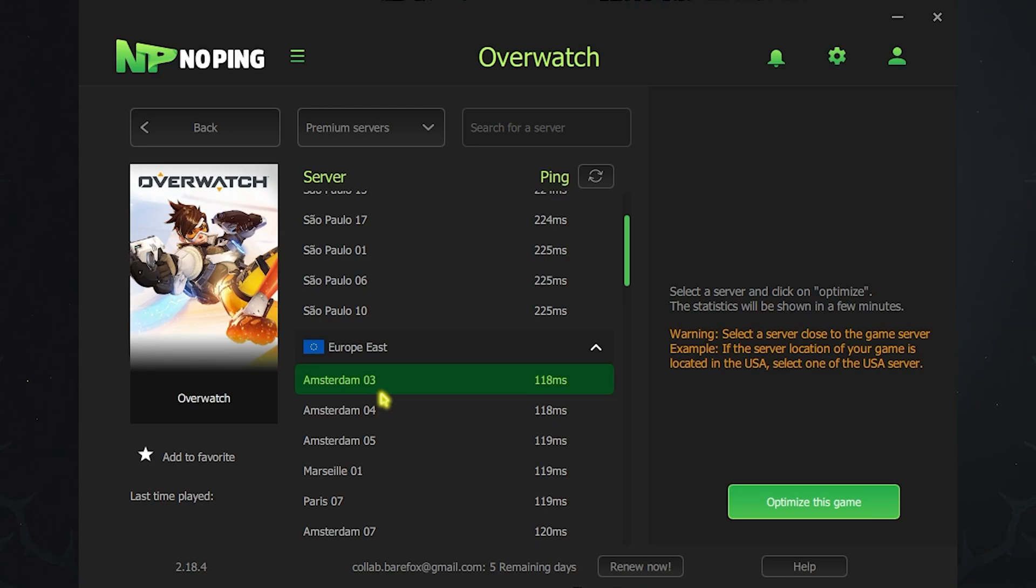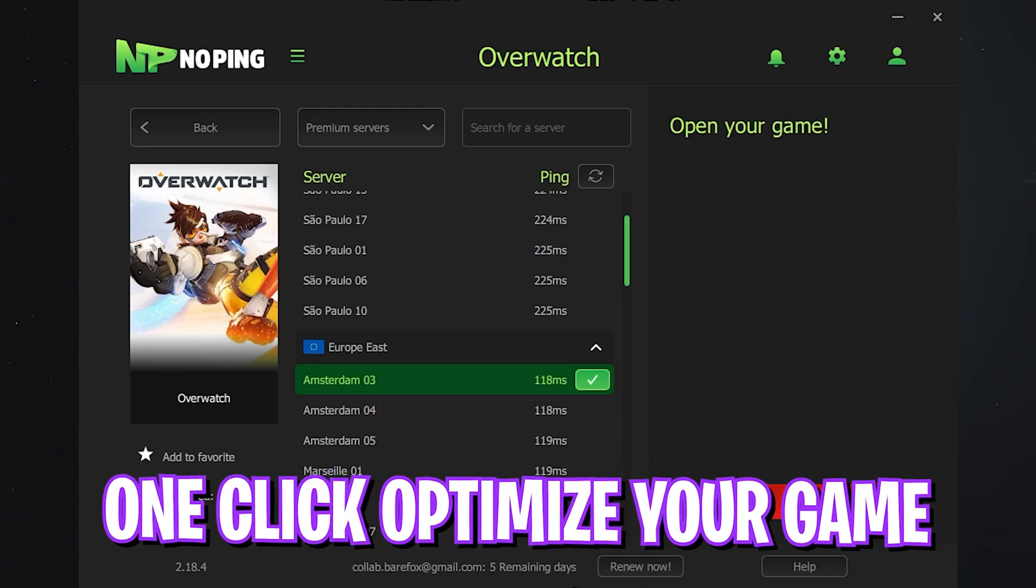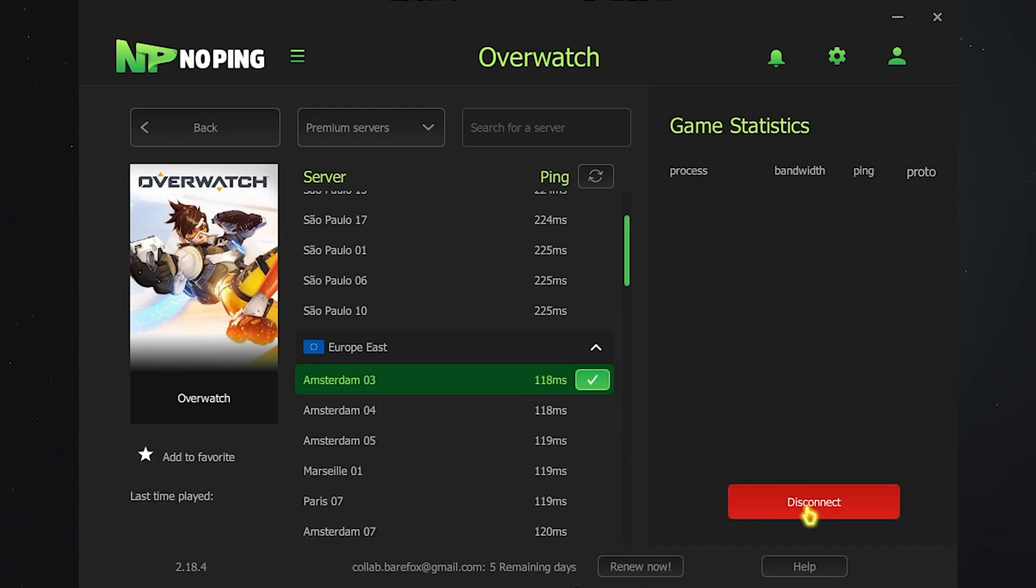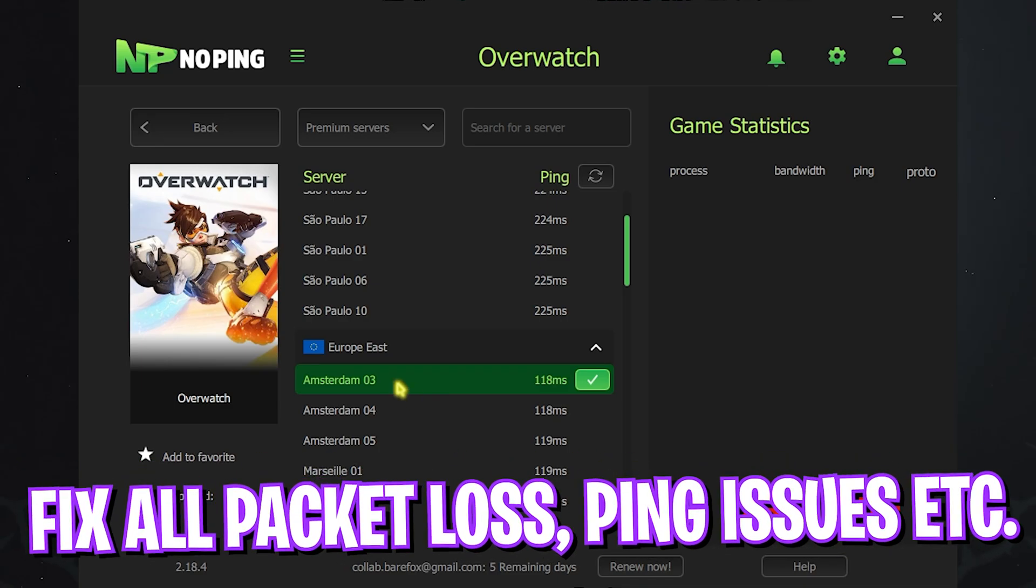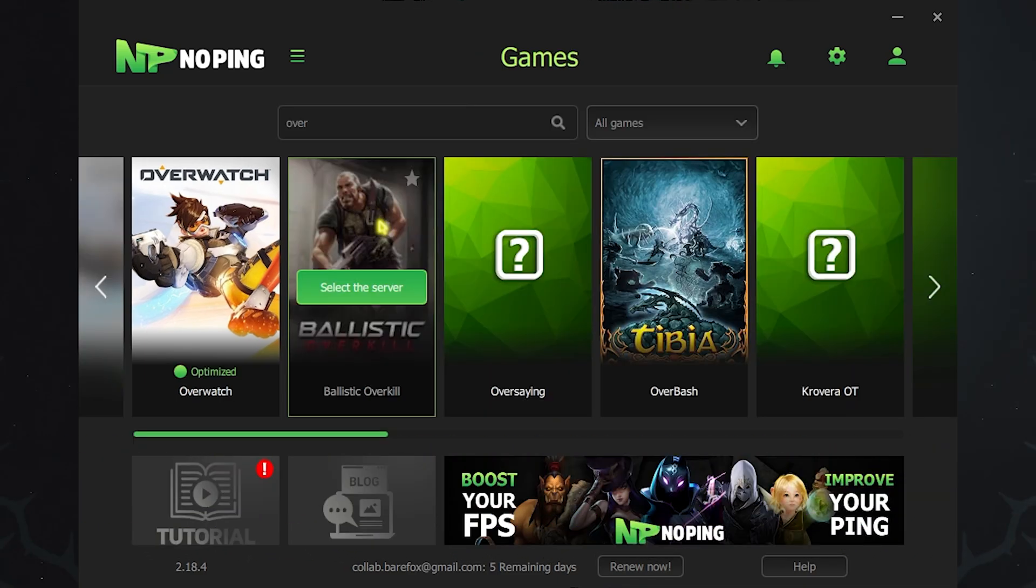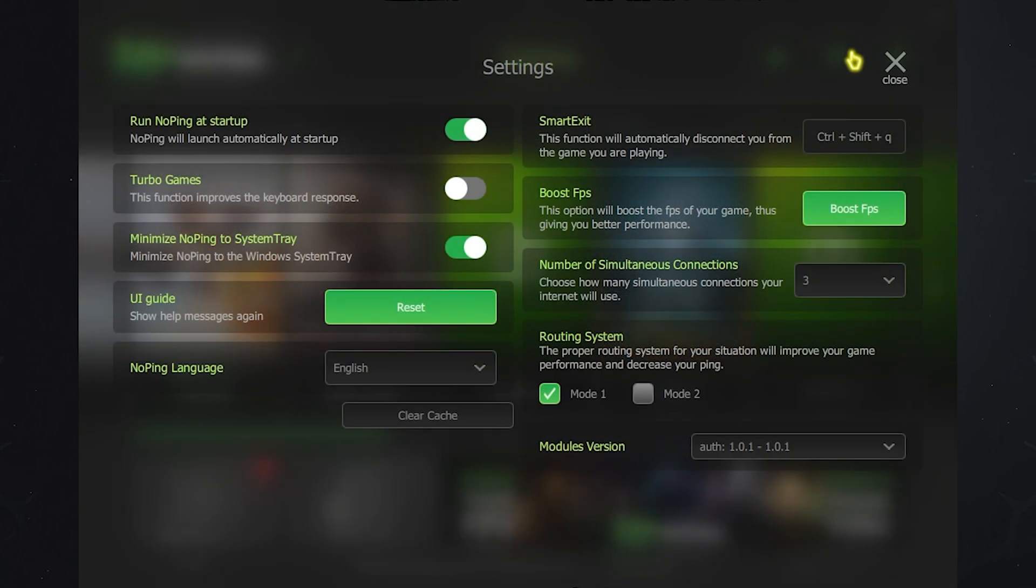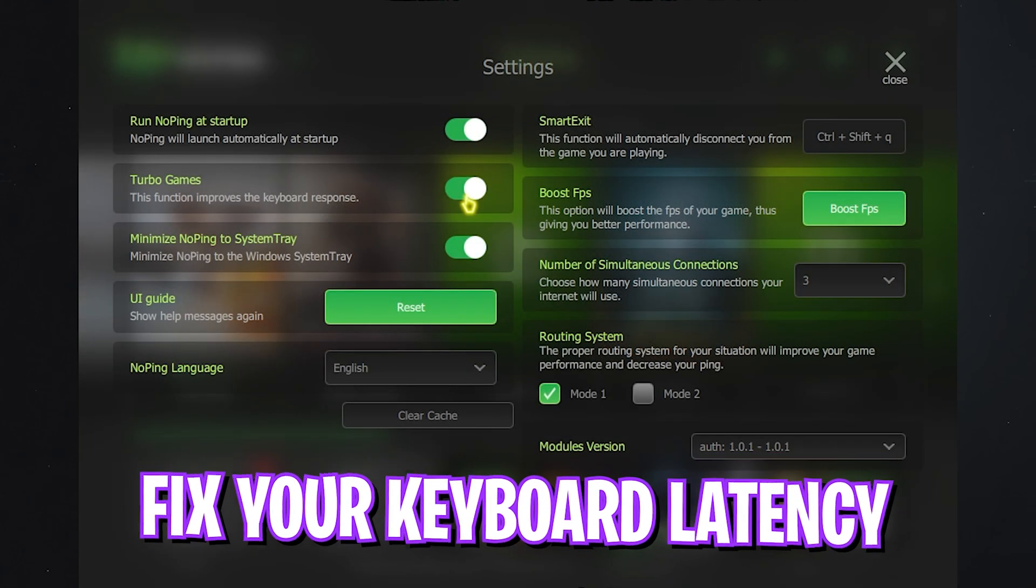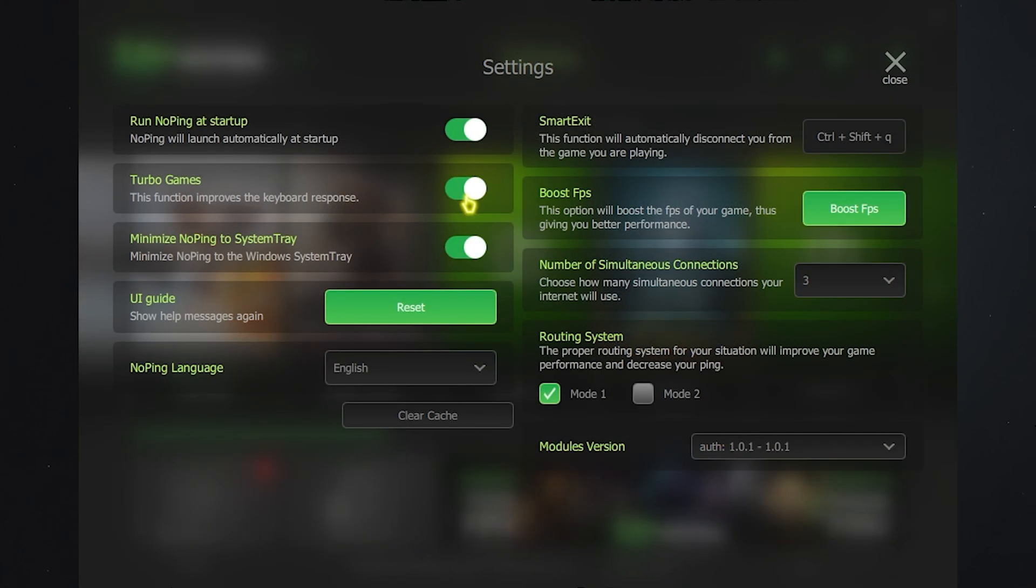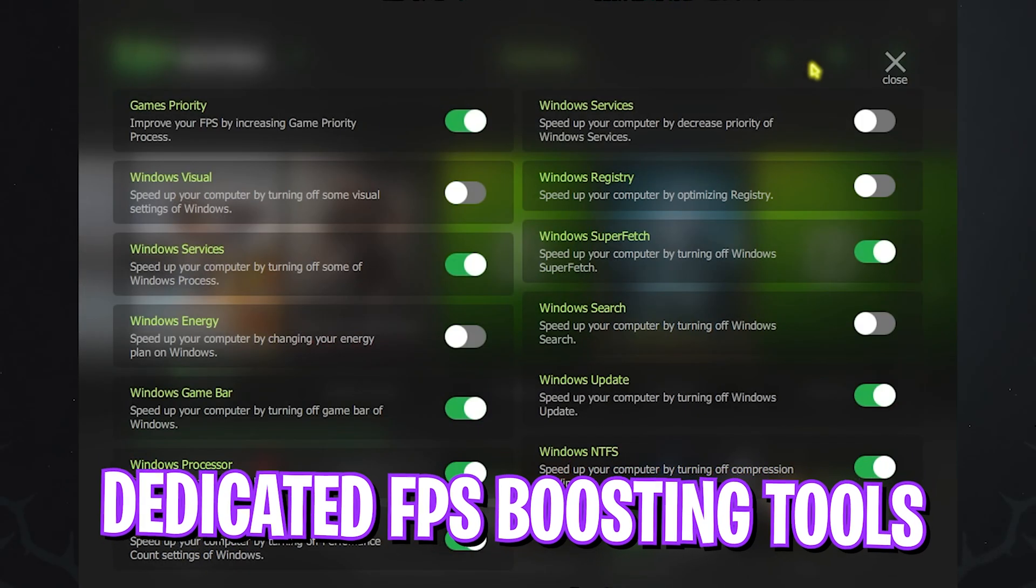As I click on Optimize This Game, it will one-click optimize my game allowing my PC to connect to the game servers without any hindrance. The best part about No Ping is the settings gear over here which offers you Turbo Games to improve your keyboard's response time.